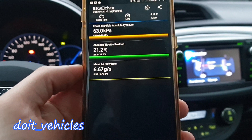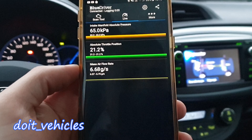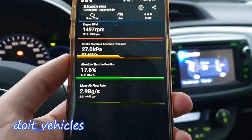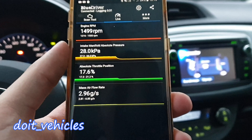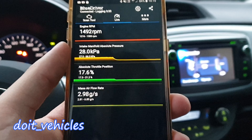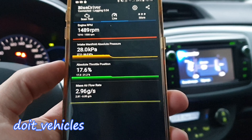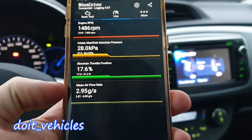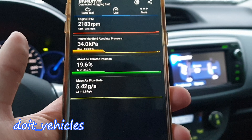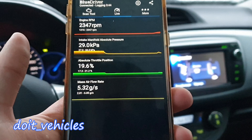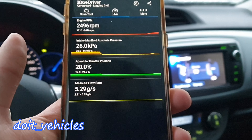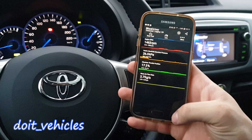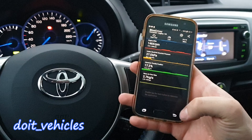Let's look at intake manifold pressure against throttle body. I'm going to increase the RPMs and the intake manifold pressure should also increase, the throttle position should increase, and the mass air flow sensor should increase as well. And yes, indeed they all increase.